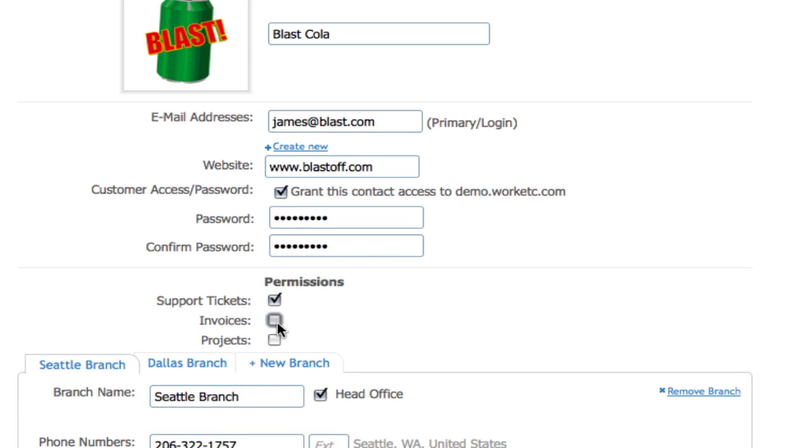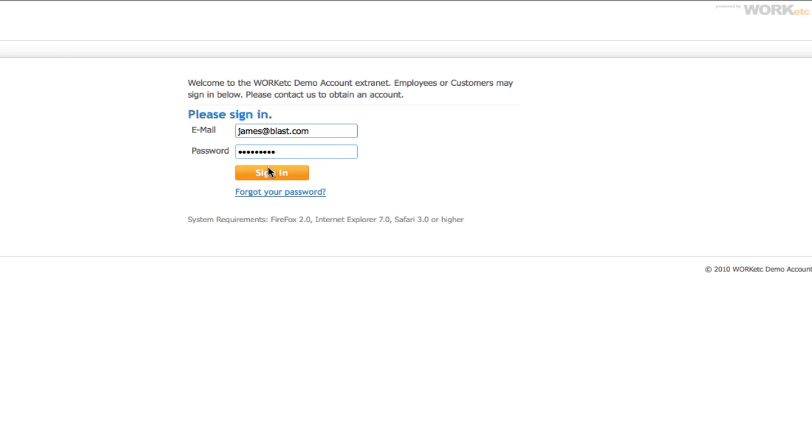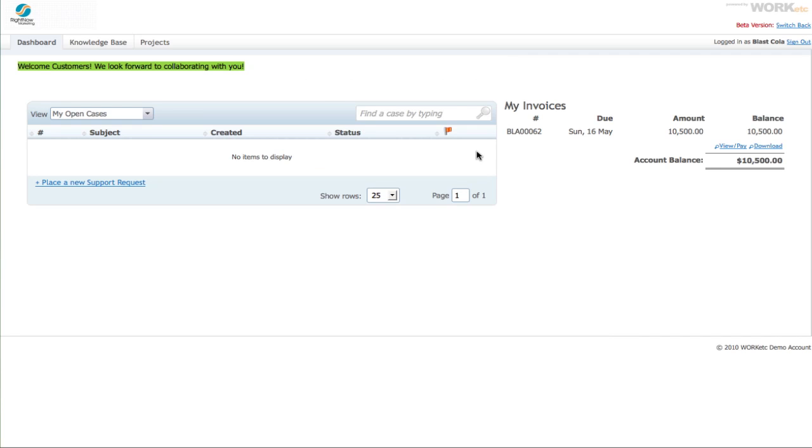Then your customers are free to sign in whenever they like. After they enter their email address and password, they'll land on a custom welcome screen.